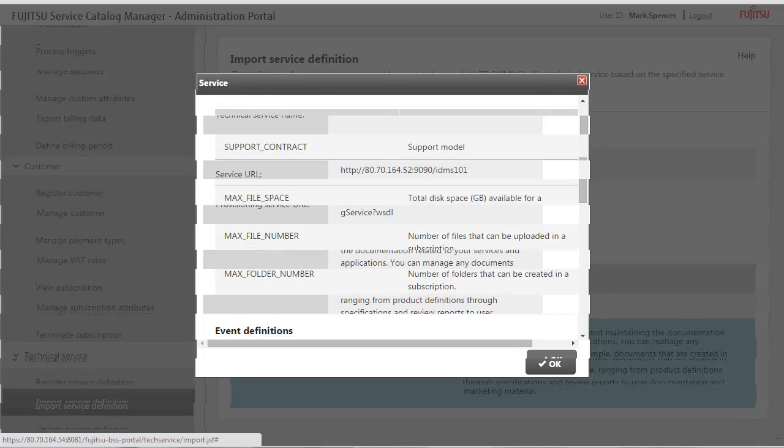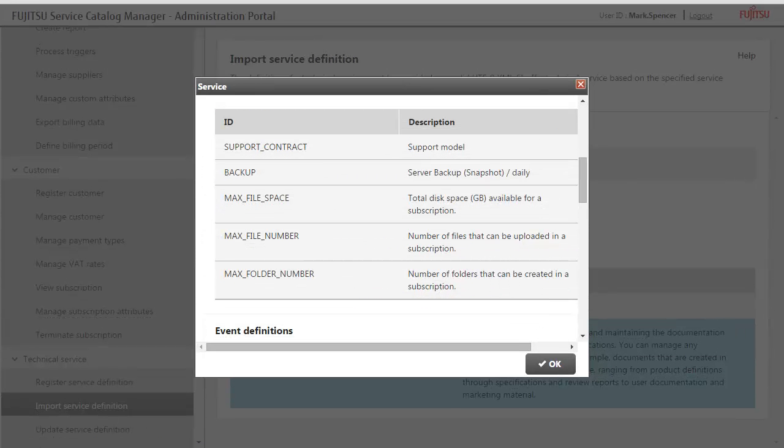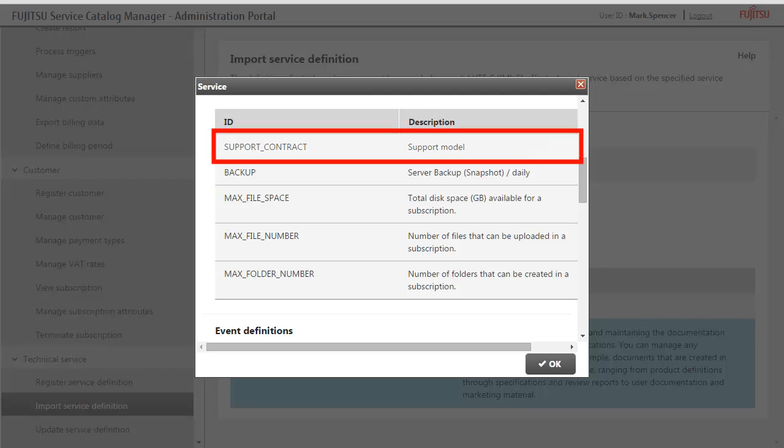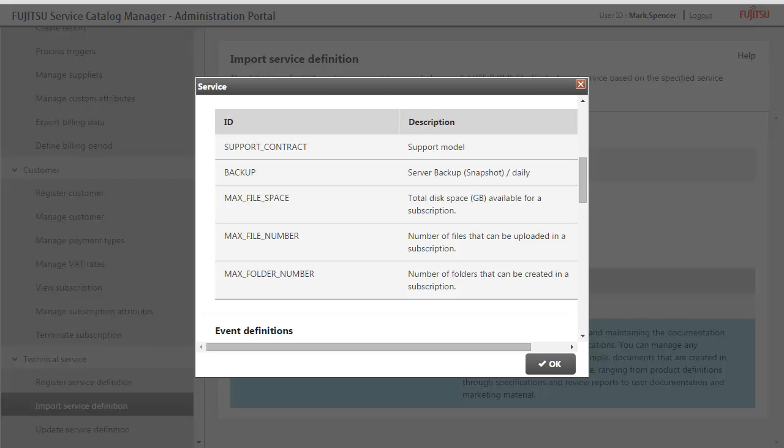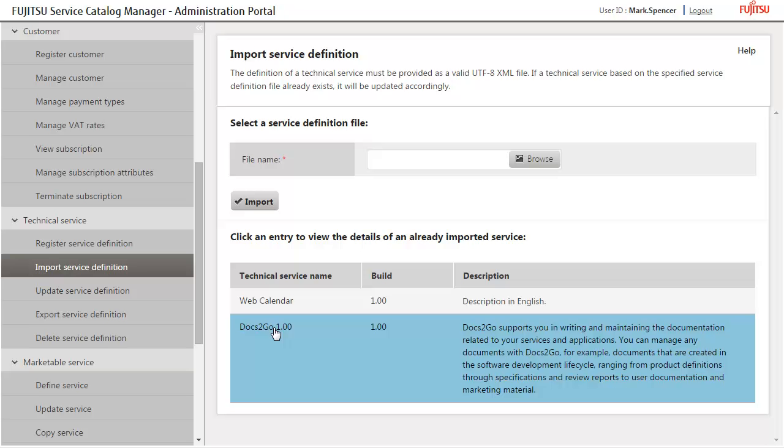In the service definition displayed here, you can see the parameters and events which have been defined for the technical service. For example, the parameter for the support model is defined here. You will now create a marketable service on the basis of the technical service of Docs2Go and publish it on the Marketplace. Click Define Service and select the technical service.